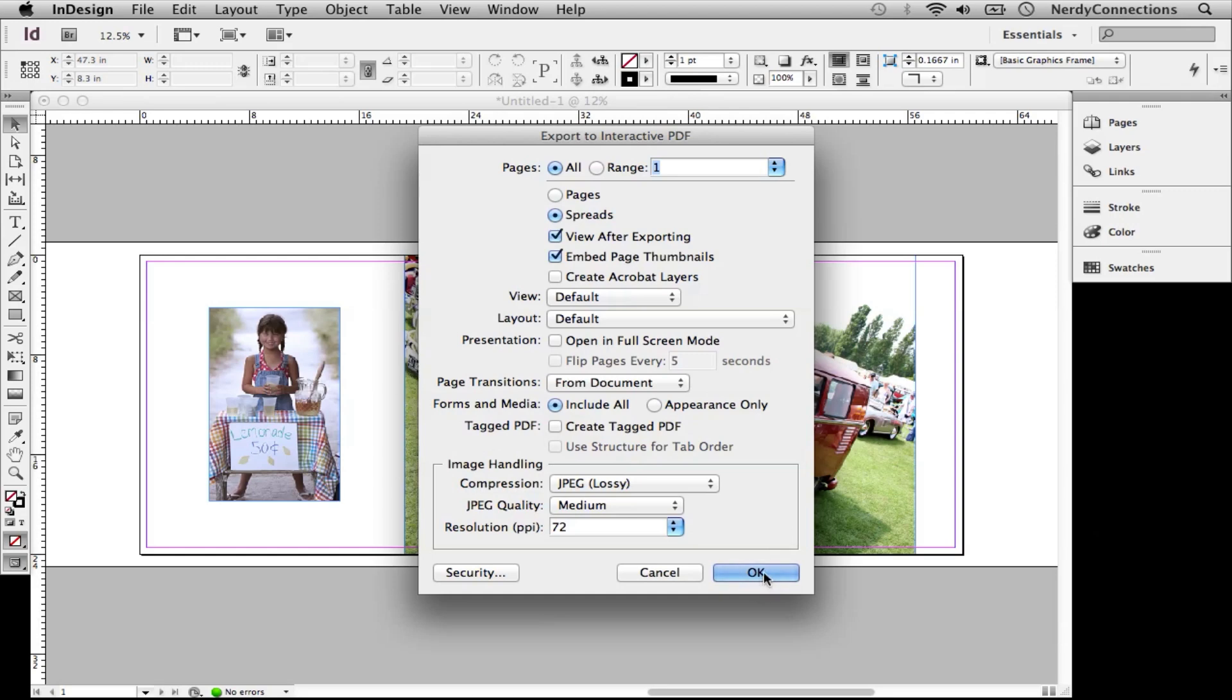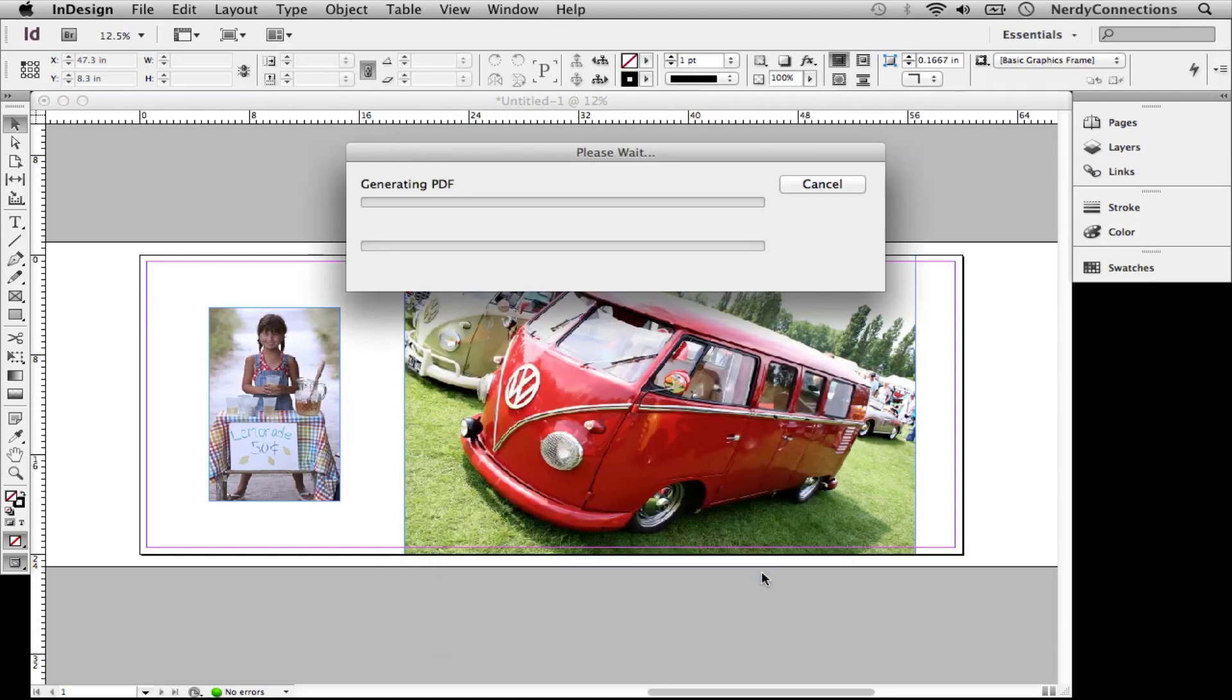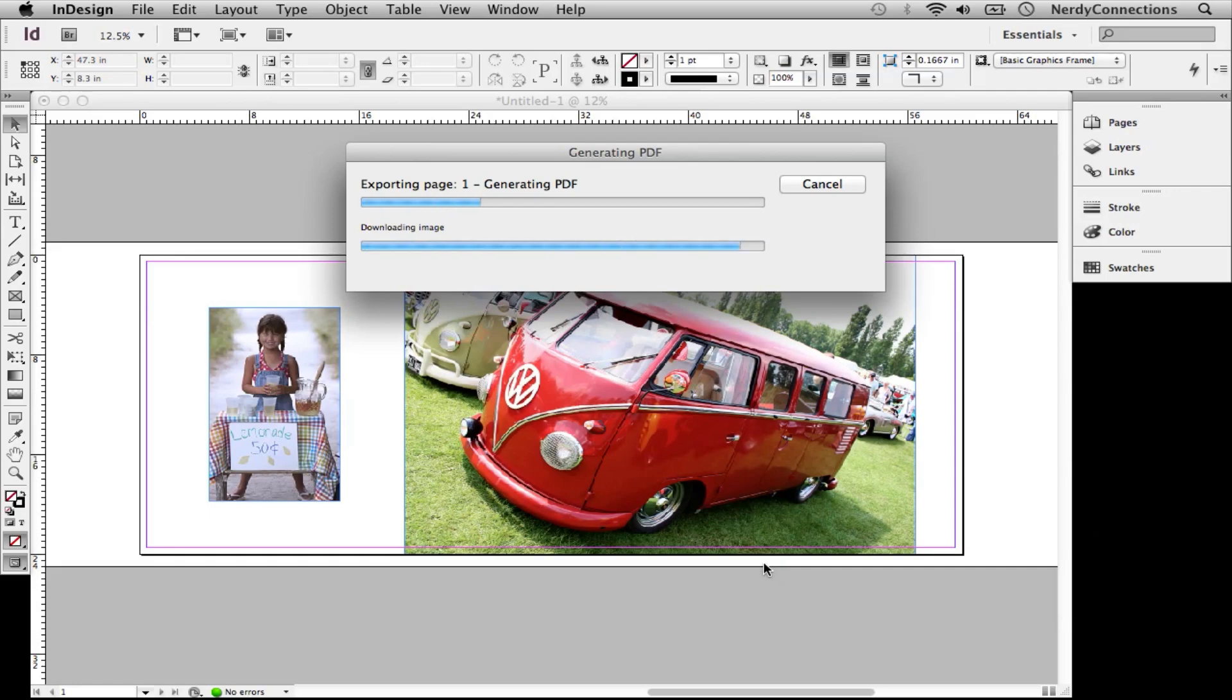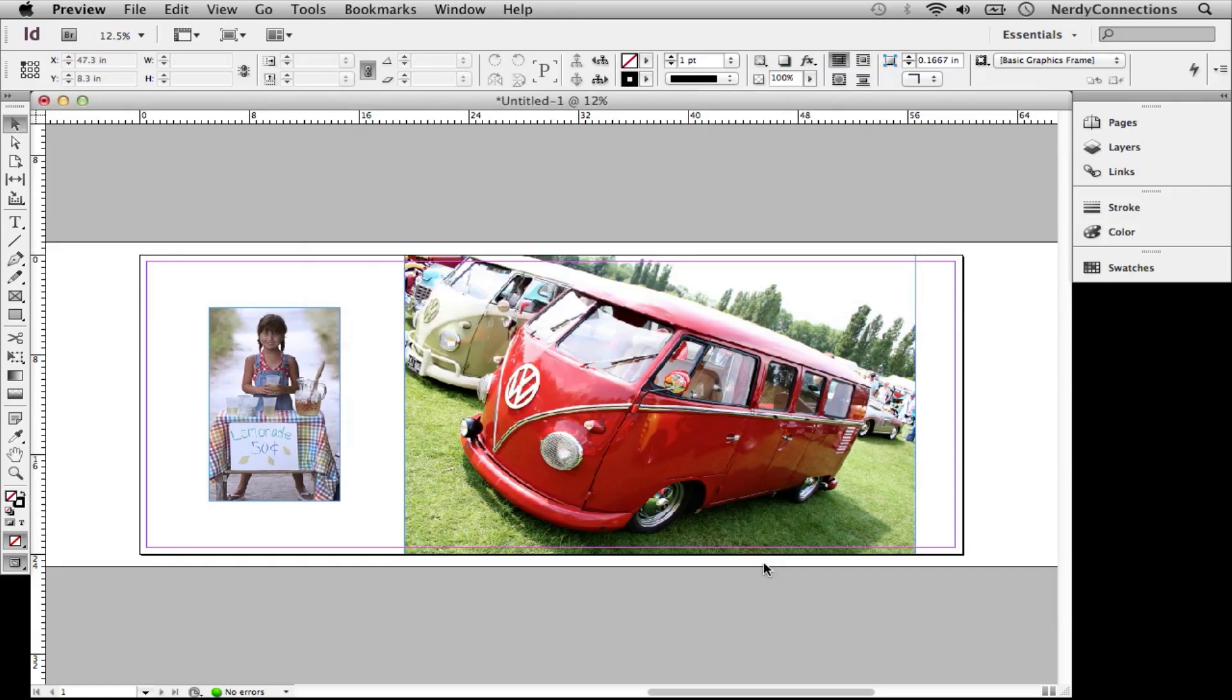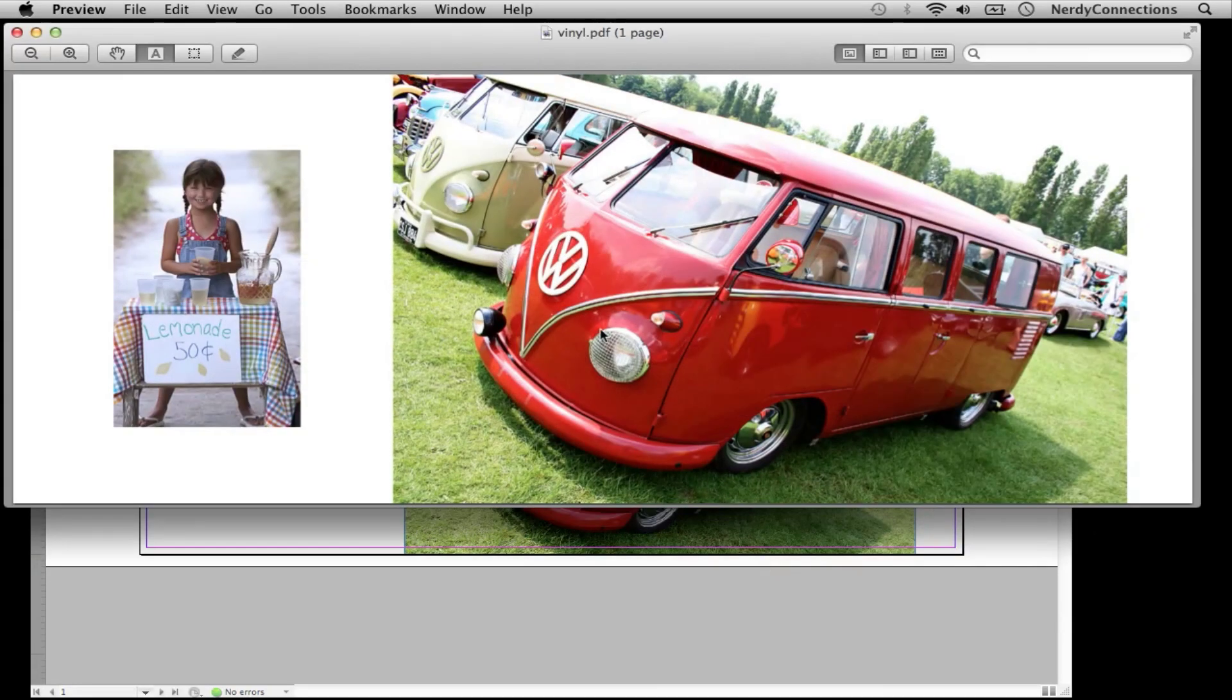I'm going to keep that all the same. I'm generating the PDF. And there's my vinyl PDF.